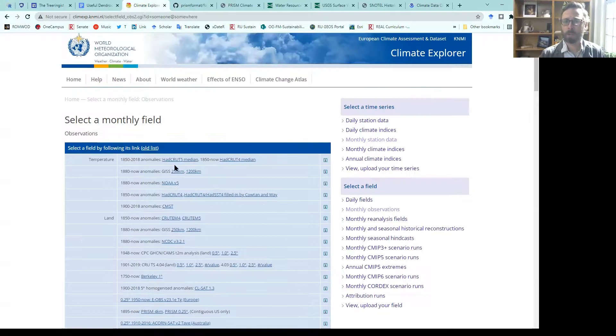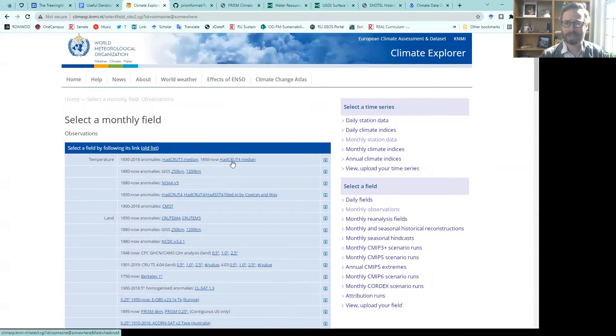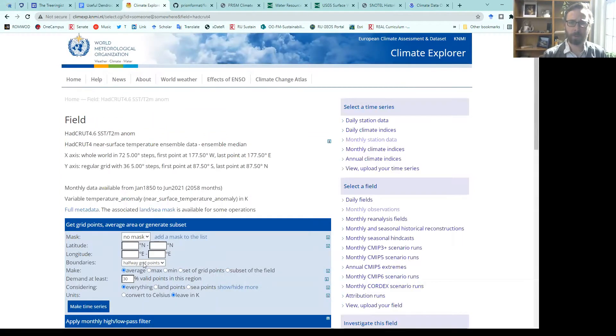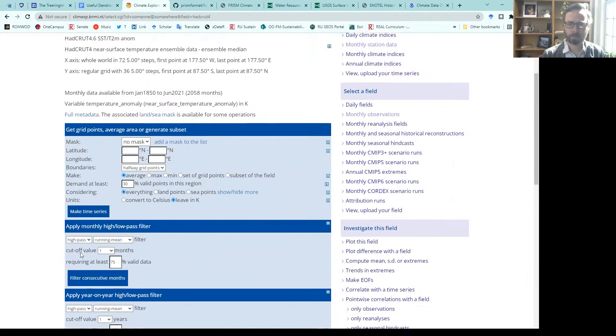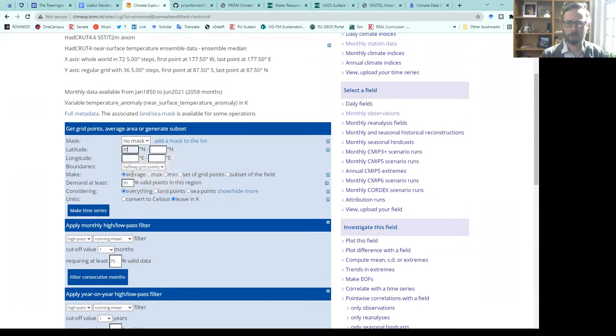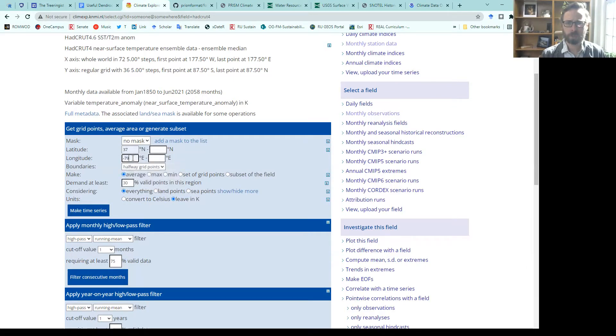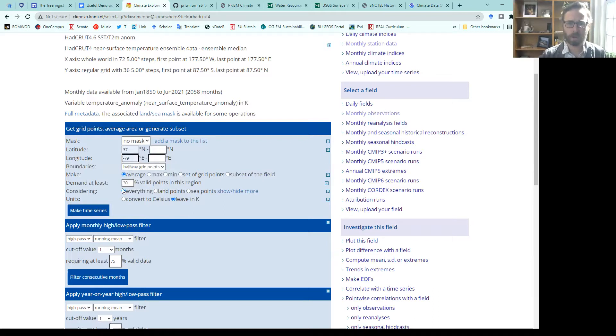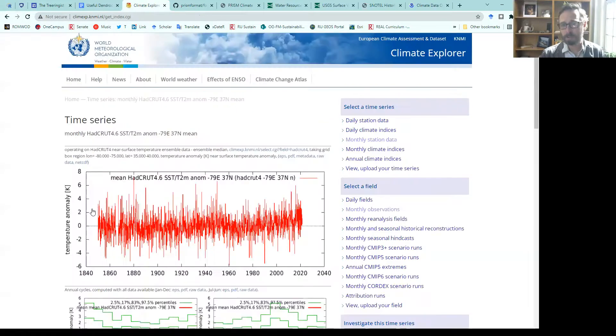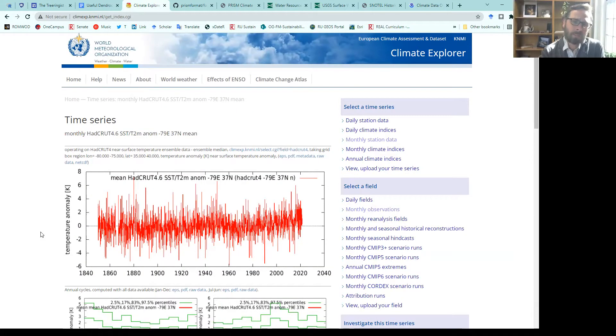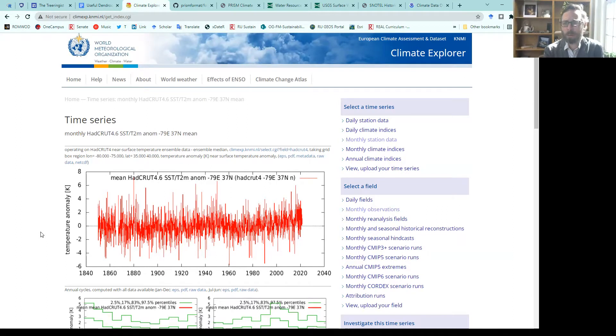We could, say, just select the Hadley CRU temperature data set anomalies, and we could get a grid cell for around Radford, Virginia, down southwestern Virginia. That's 37 degrees north, negative 79 degrees or 79 degrees west. If we hit make time series, it's going to pull out the cell that that lat long lands on.